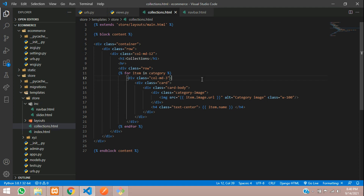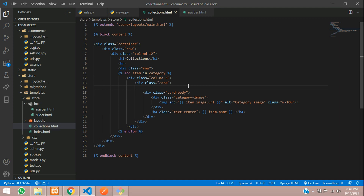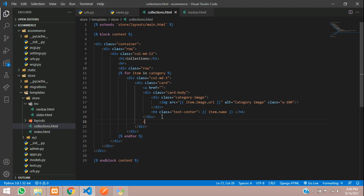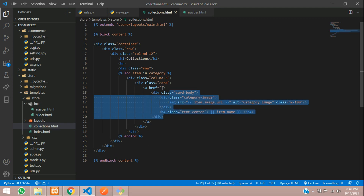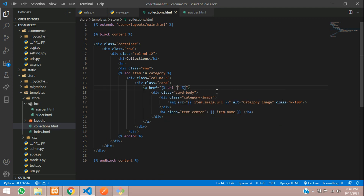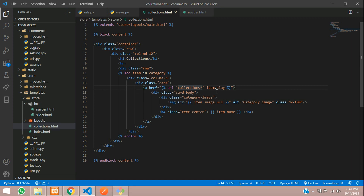Here are the collections which we just made in the previous video. Inside this card you need to add an A tag. The href is equal to the slug, and just close the A tag here. We are going to use the URL of collections slash and here we will be showing item dot slug. Okay, just remove the slash.